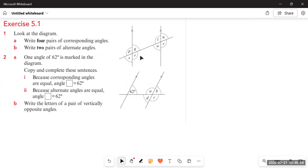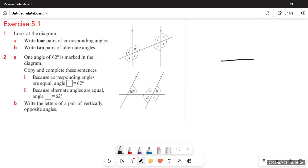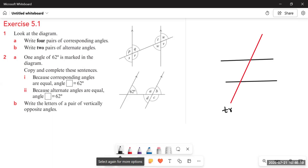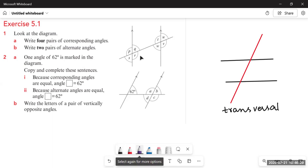First of all, we are going to learn about the parallel lines and the angles formed with the help of those parallel lines. If we have two parallel lines and a third line cuts these two parallel lines, some angles are formed. This third line is called the transversal line.